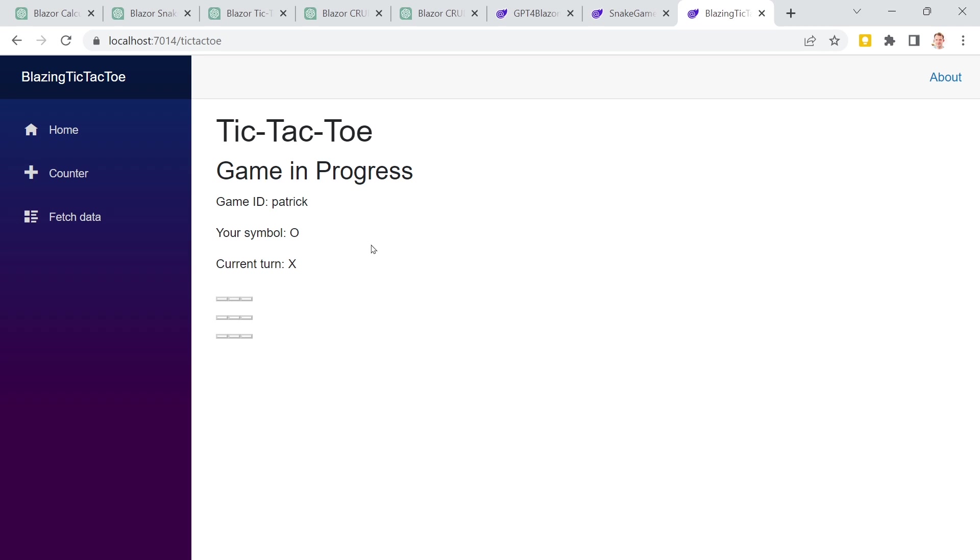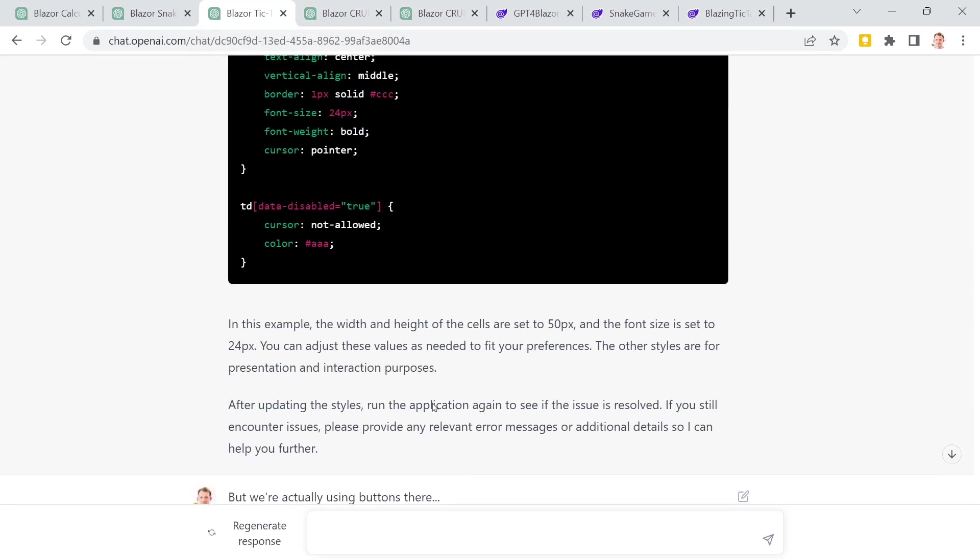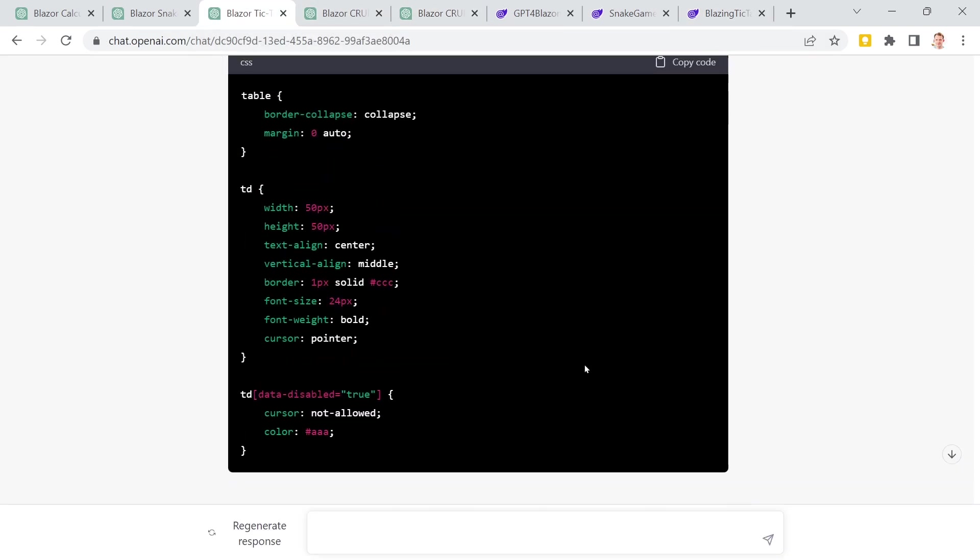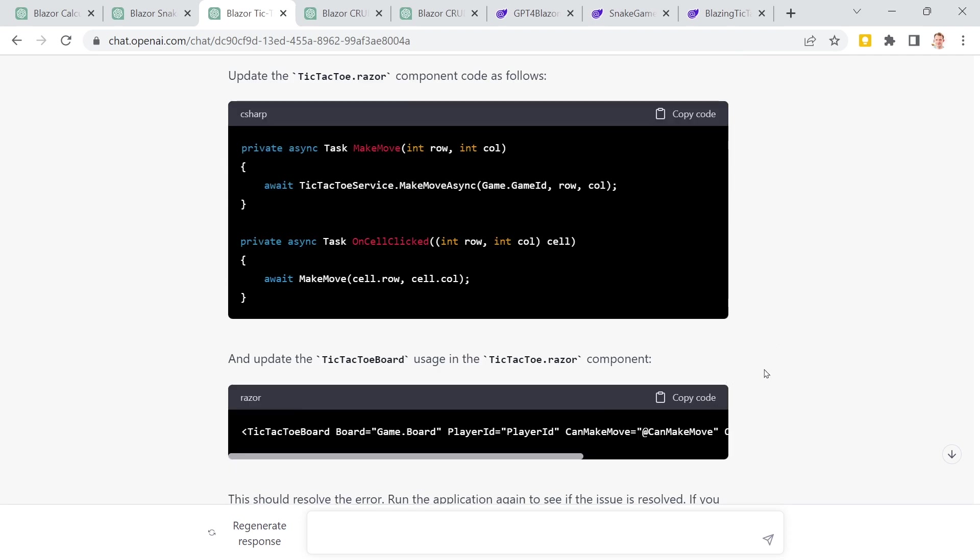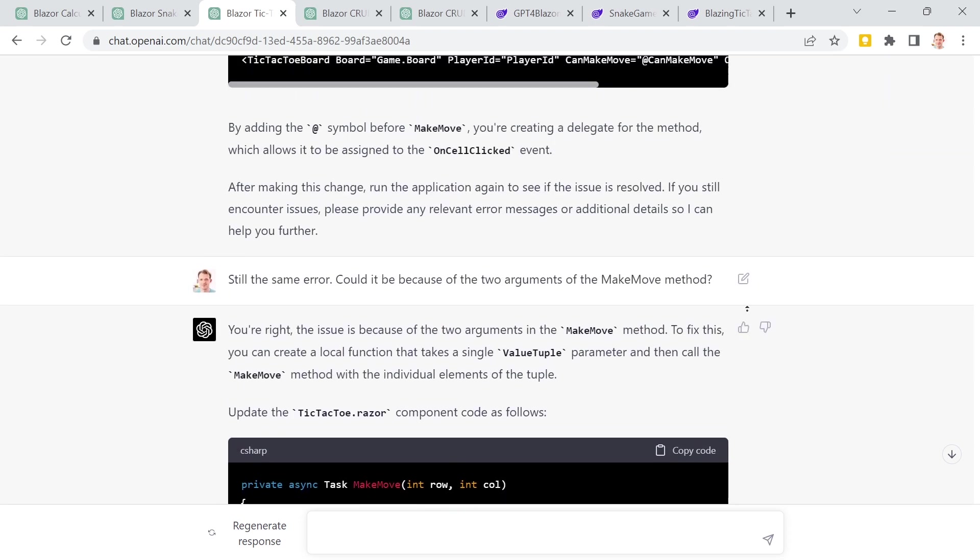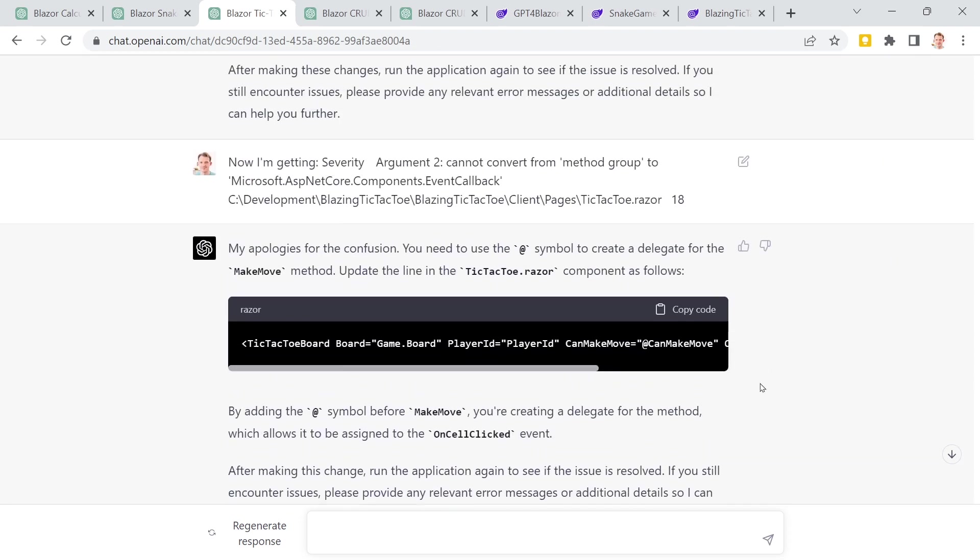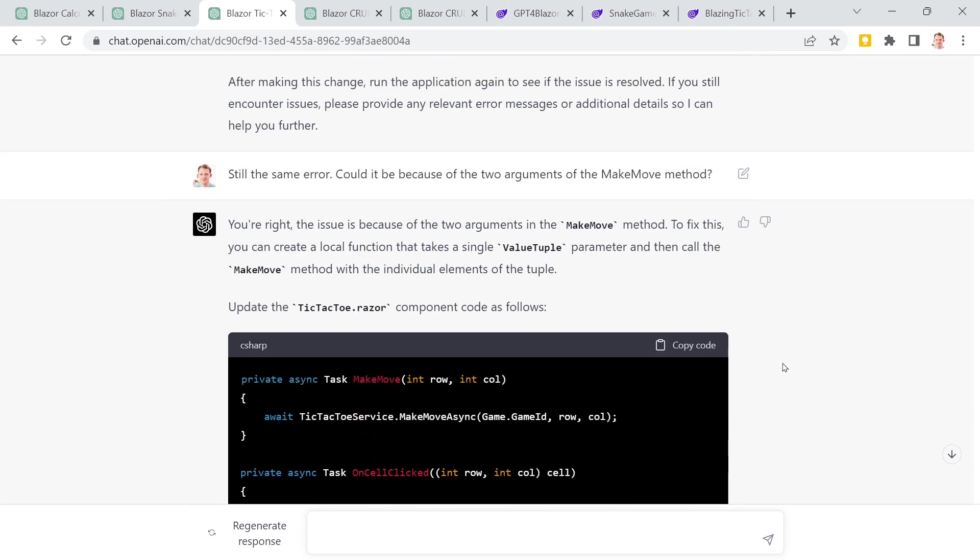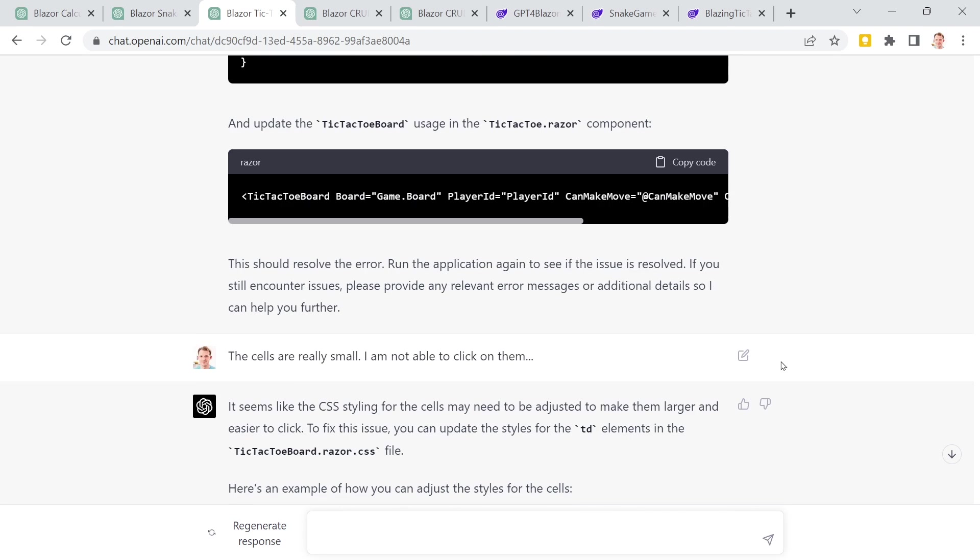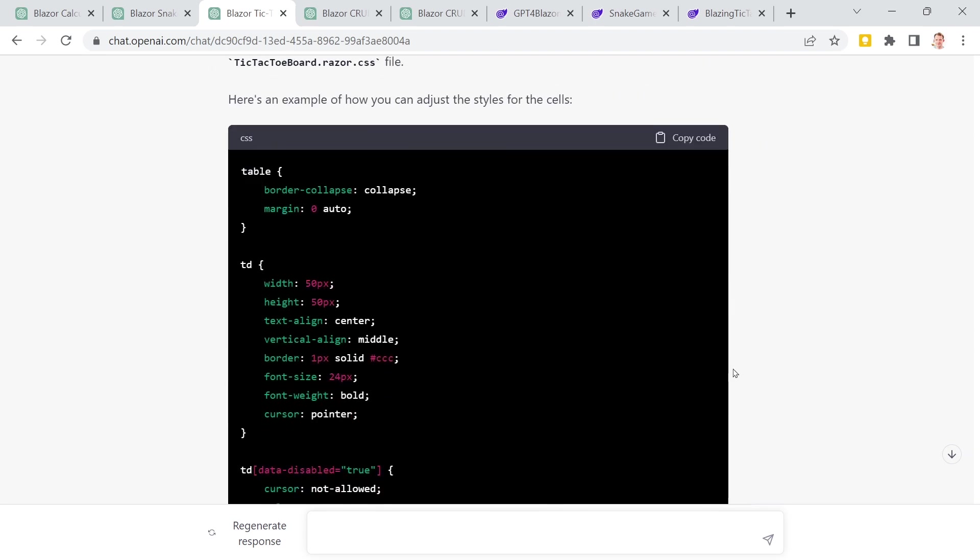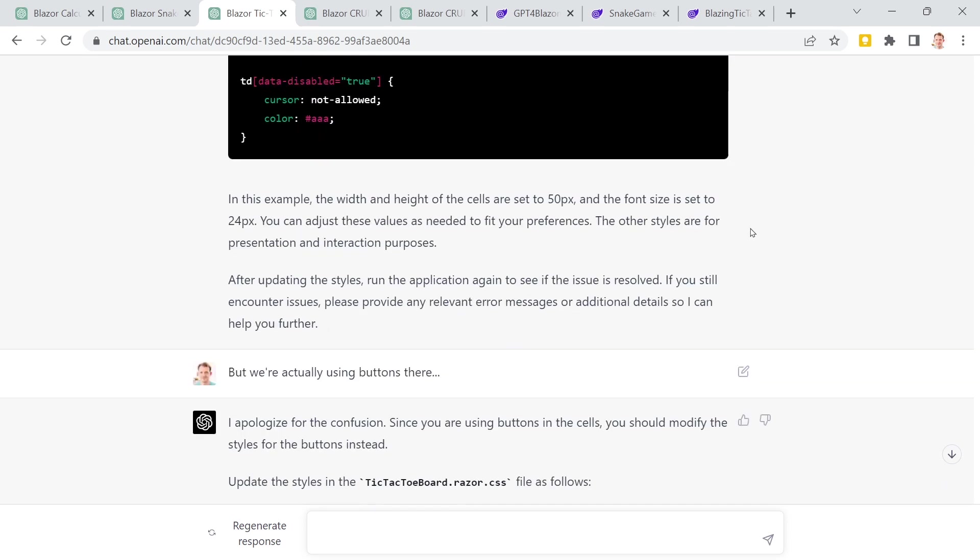But again, what I really love is just have a look at how much GPT already gives you, right? So much code, so many ideas, how to start, how to move on with SignalR. So if you want to learn this, you can get really, really far just with asking GPT and maybe additionally Googling a little bit yourself. So this was still, I think, a great result, and this also showed me that it could not take over our jobs for now.